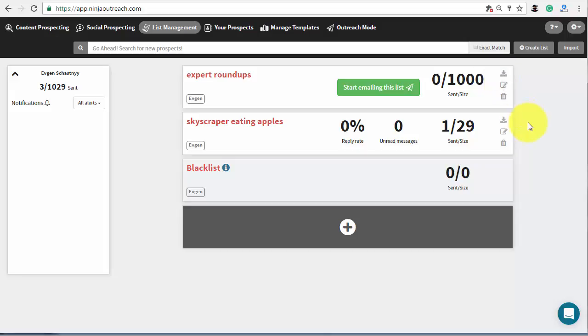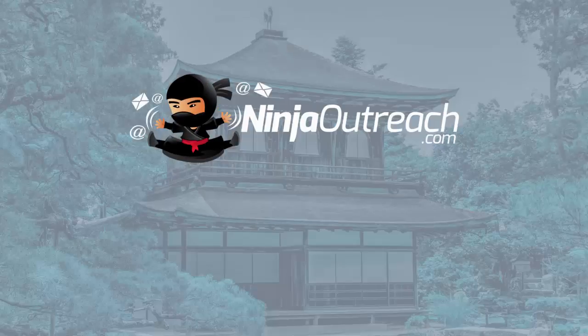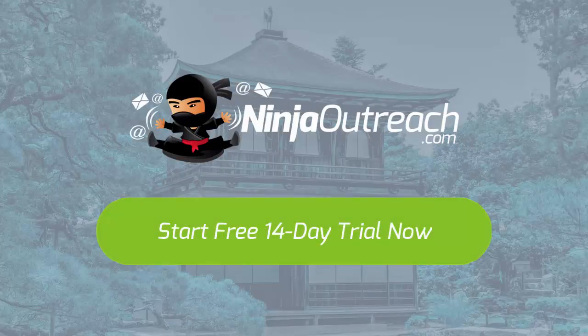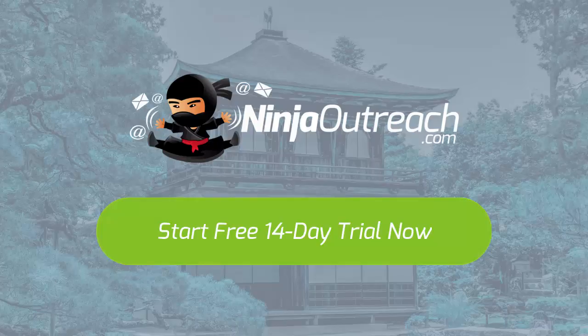Next, just open it using Excel or some other spreadsheet editor and send messages to those contacts that didn't have an email address or a contact form. That's how easily you can do an expert roundup using Ninja Outreach. So, start your free 14-day Ninja Outreach trial now to get your content marketing on the next level.